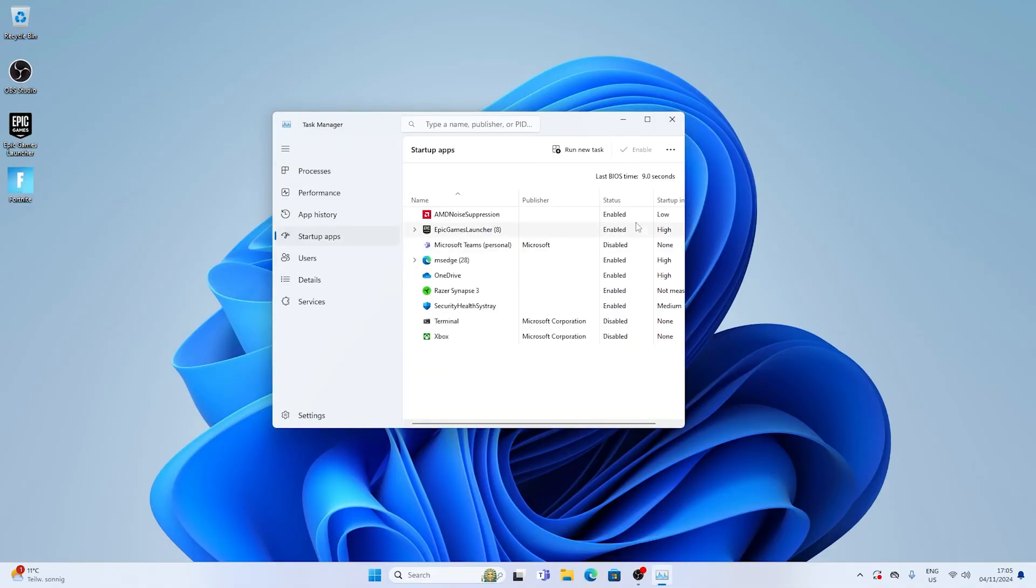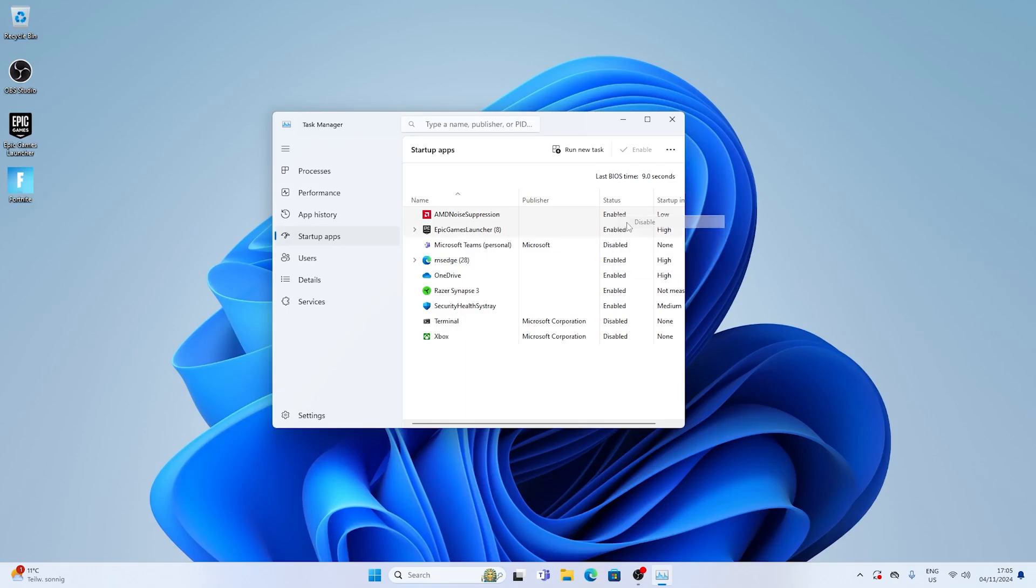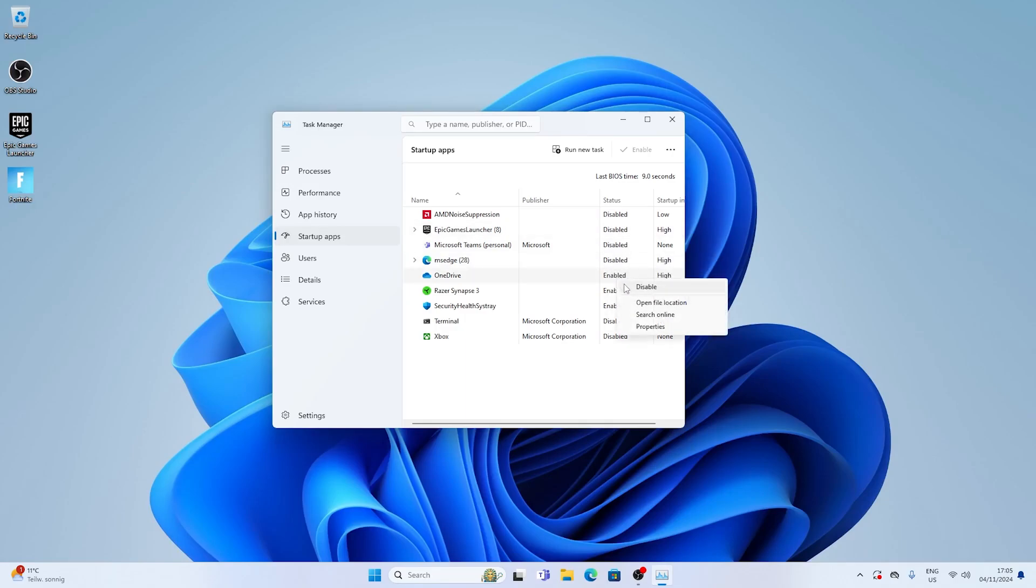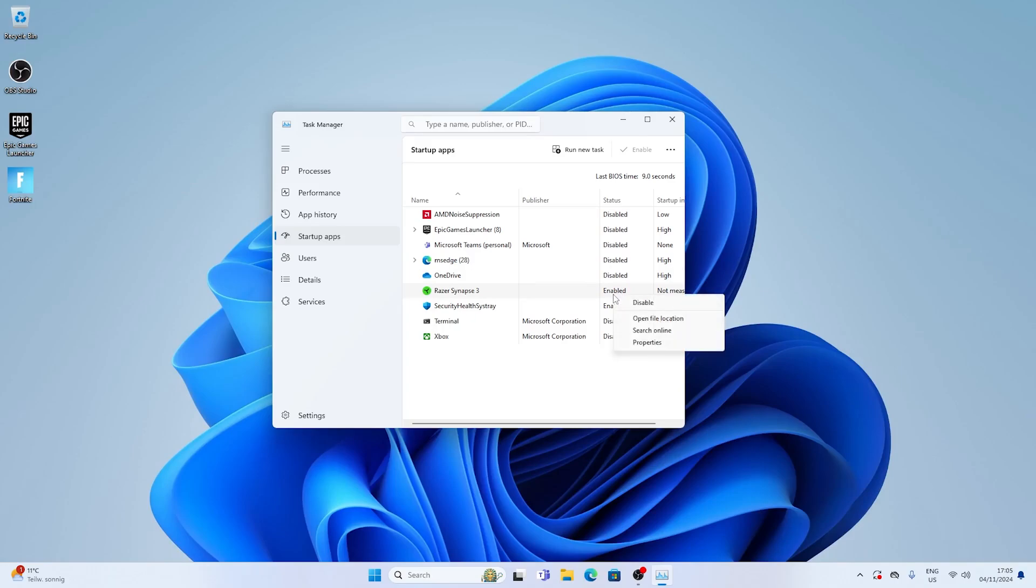All you got to do is open up your task manager and make sure to deactivate as many programs as possible under the startup. Just simply take a look at what you need whenever you're launching your PC and what can be completely turned off. Many people forget these tools launch multiple background processes. That's why you always want to make sure to not even start them.